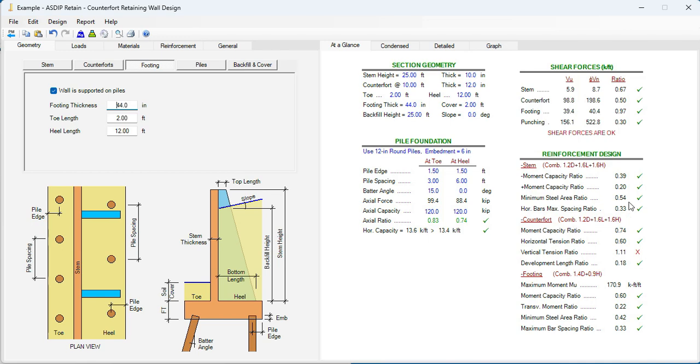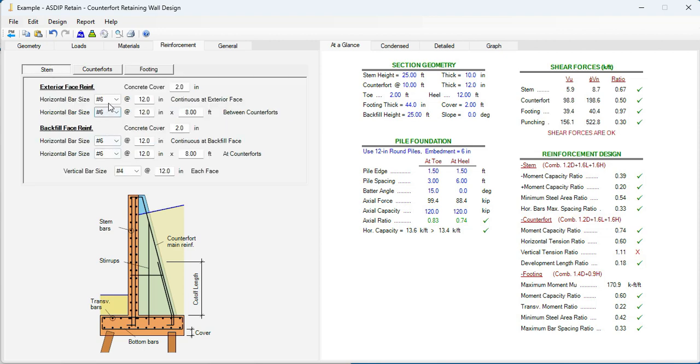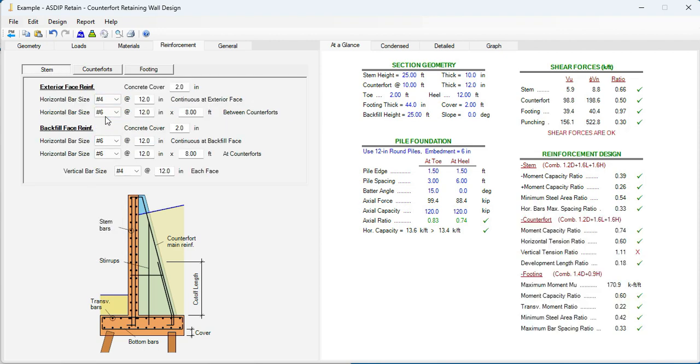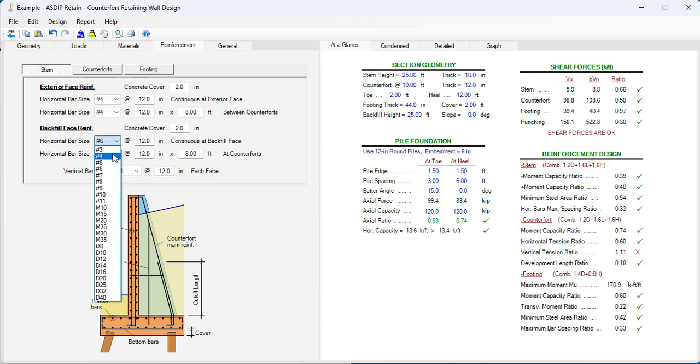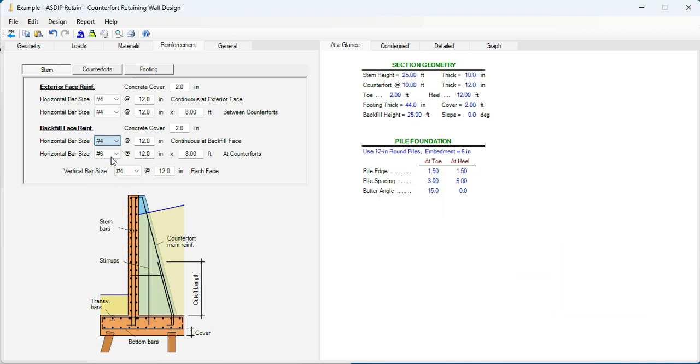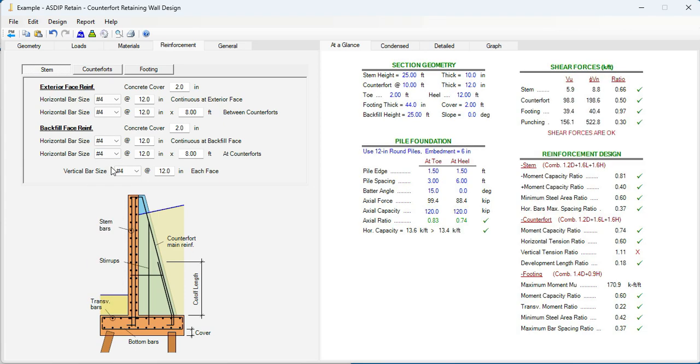Now in the reinforcement area. In the stem, the moment capacity ratio is too low. So we can improve this number. Let's go to reinforcement. Then stem. Instead of number 6s, let's use number 4s. Everywhere. Also in the backfield side. So each side, number 4 at 12. And the moment capacity ratio is 0.81. So it's well optimized and everything else is passing.